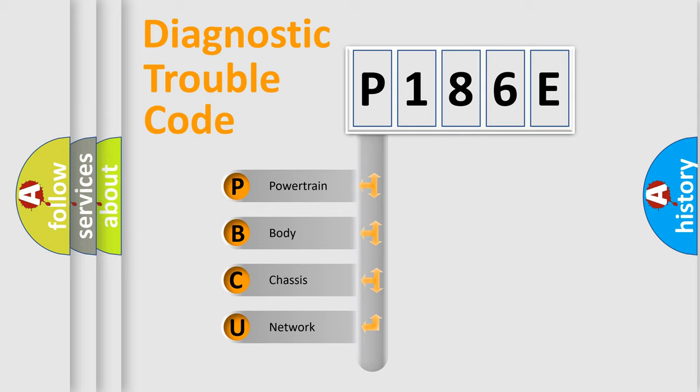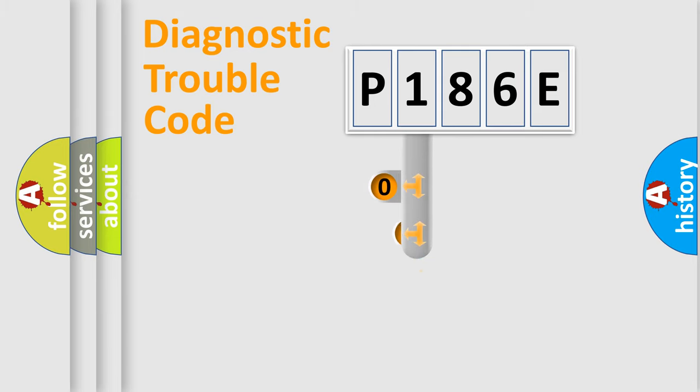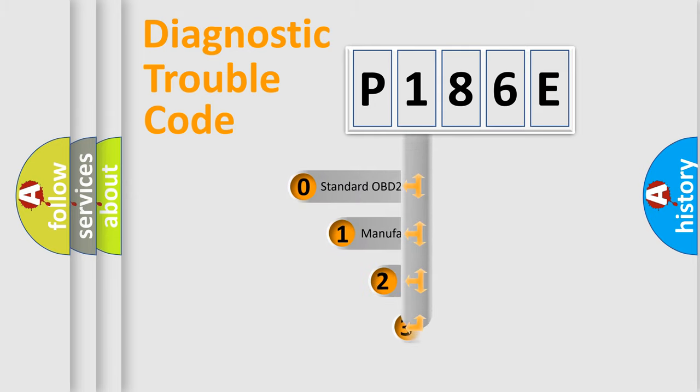We divide the electric system of automobile into four basic units: powertrain, body, chassis, and network. This distribution is defined in the first character code.